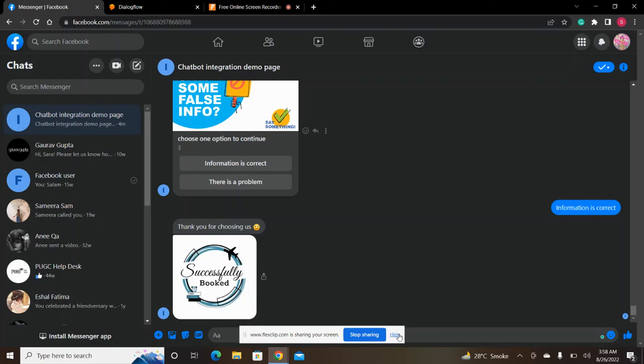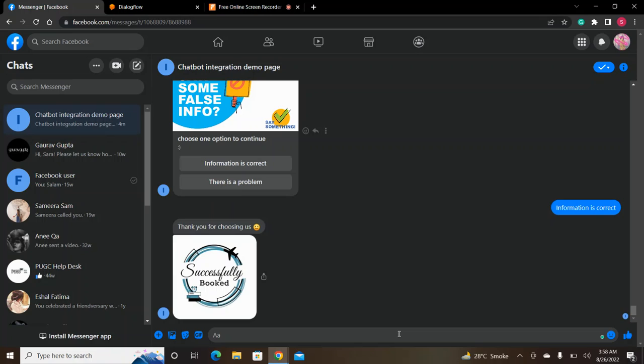I am Sara, roll number 214. I have made a chatbot for bus seat reservation and integrated it with Facebook Messenger.